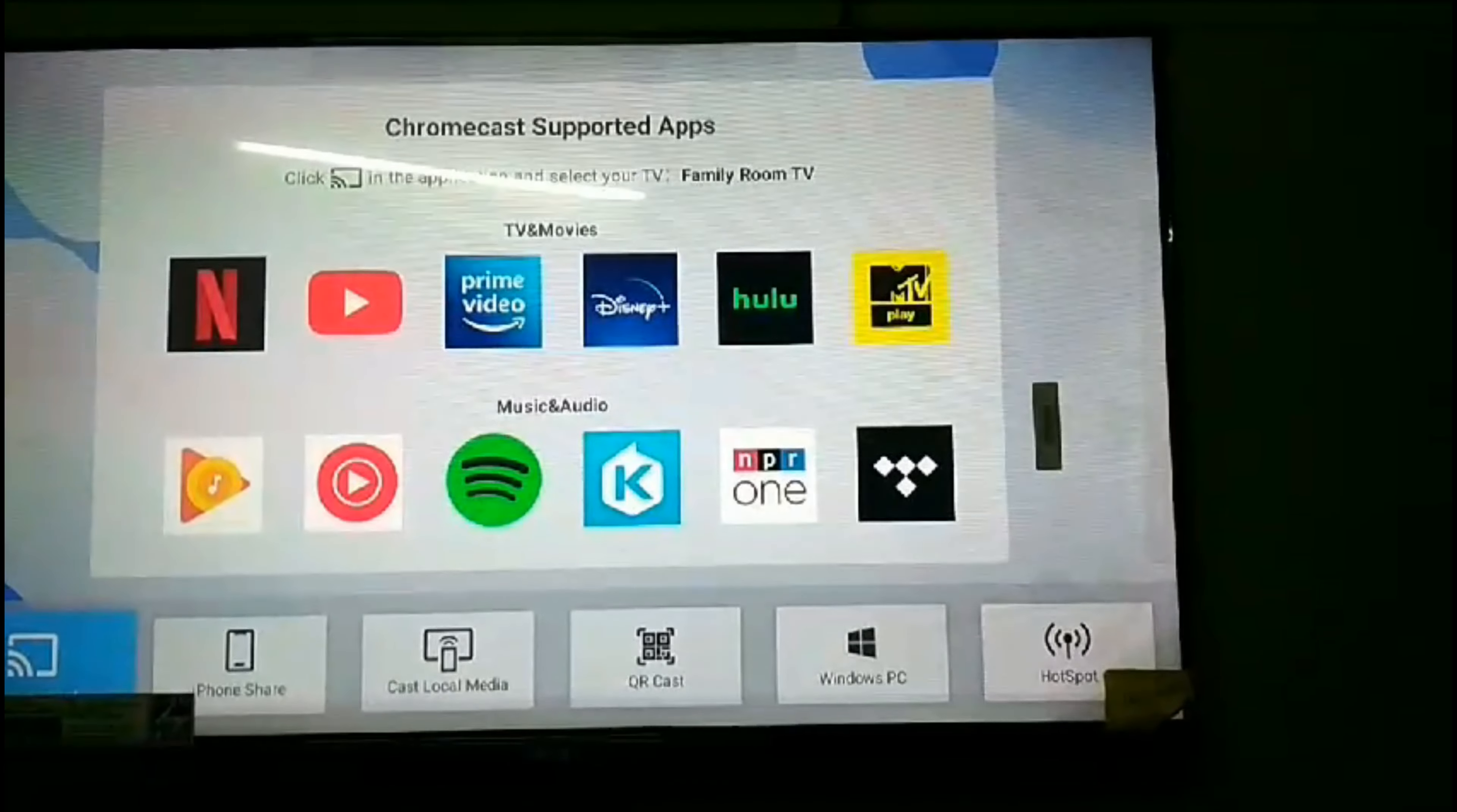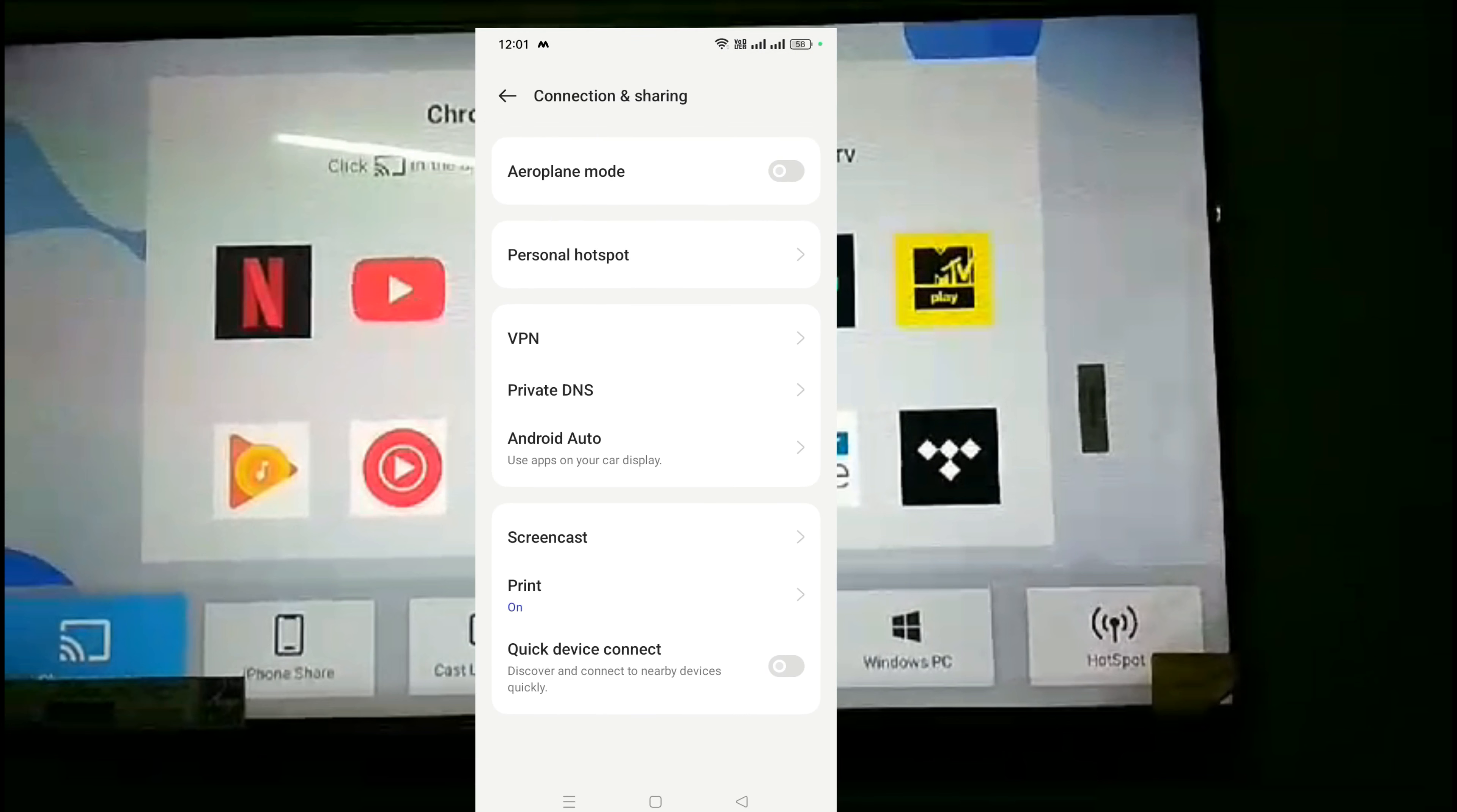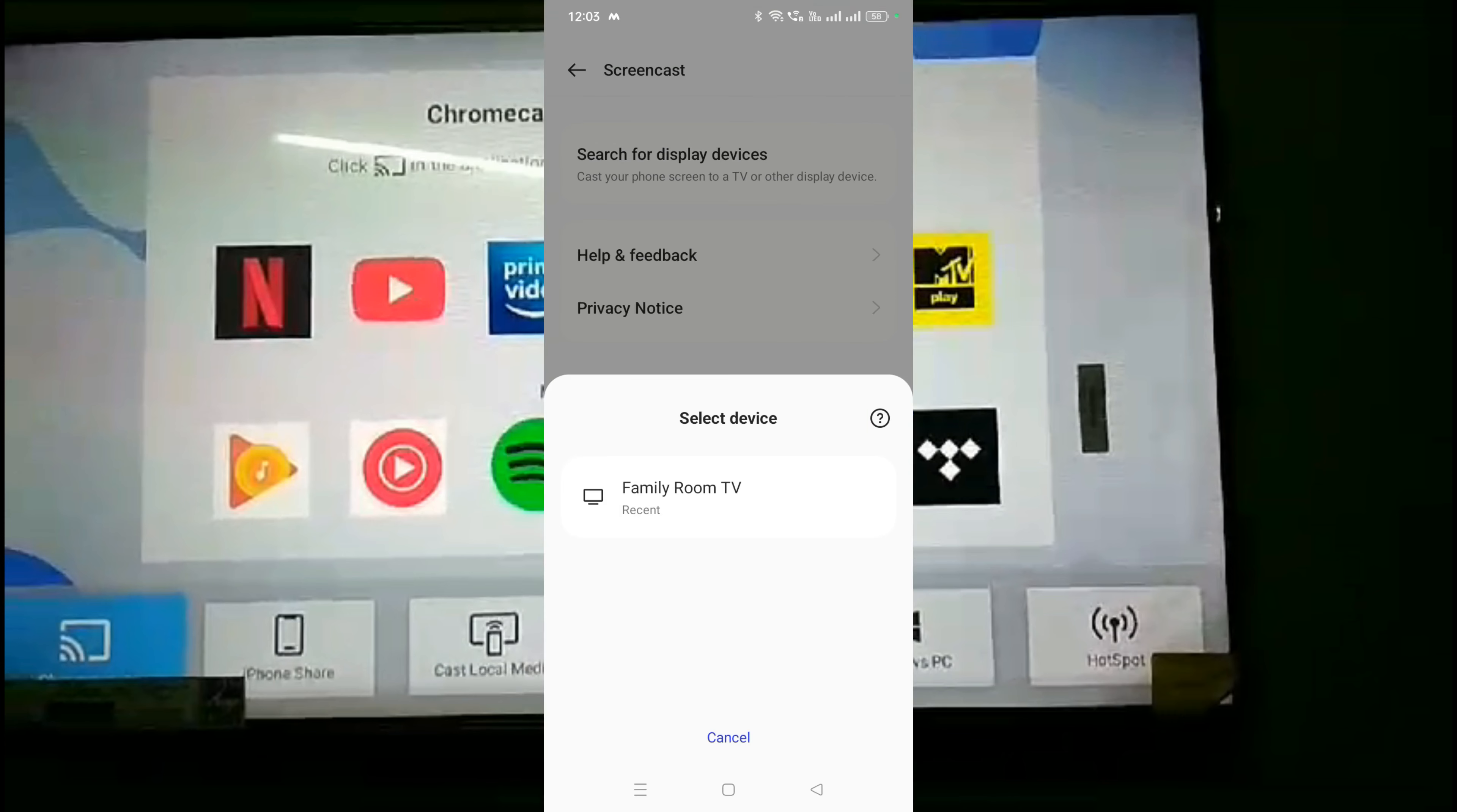Now I'm going to connect my screen. First, open the Chromecast option. Then open your mobile screen and go to the setting option. Navigate to connection and sharing, search for the screencast option, and click on it. You can see the screencast option is open. Search for display devices and click on it. Turn on your location and it will start searching for your device.